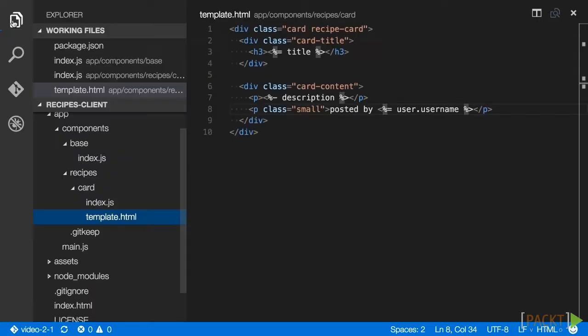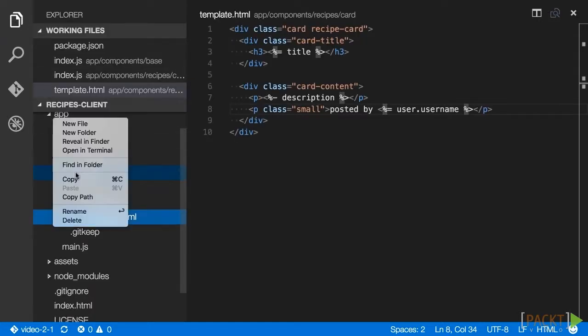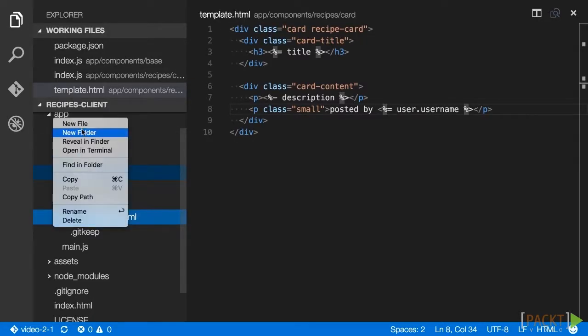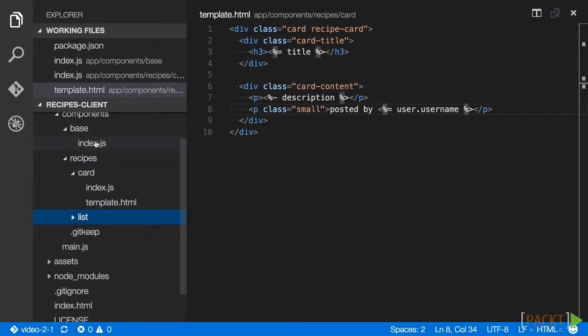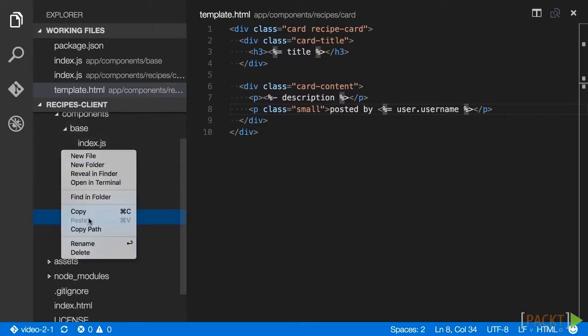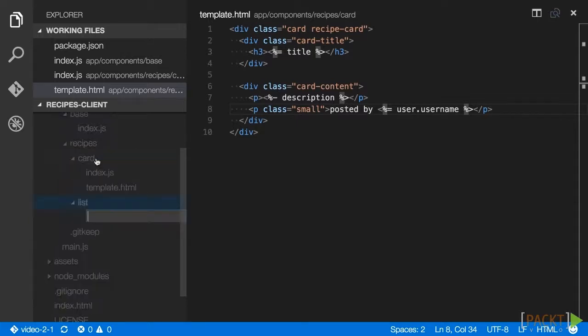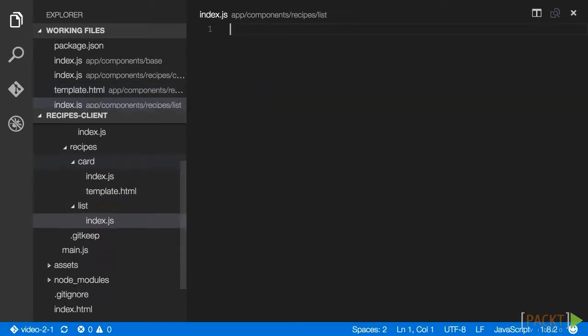To create our recipe list component, let's create a new directory at app/components/recipes/list. Within this directory, create a file called index.js. This will be our component definition.